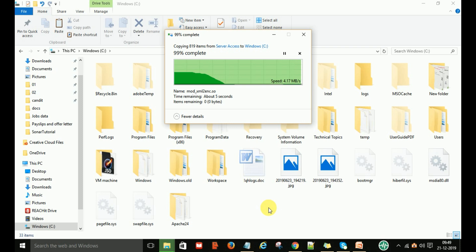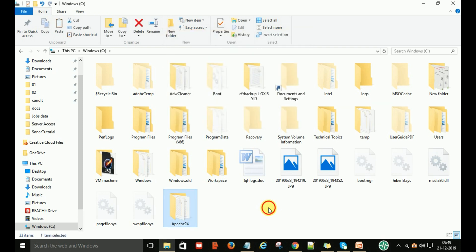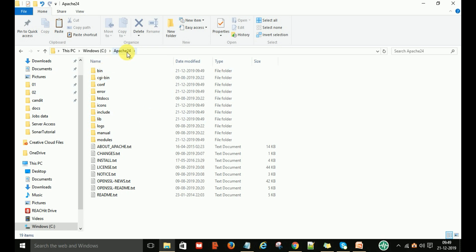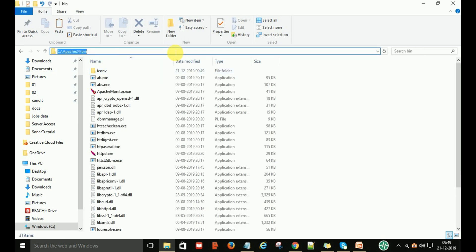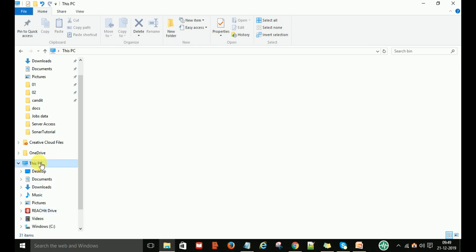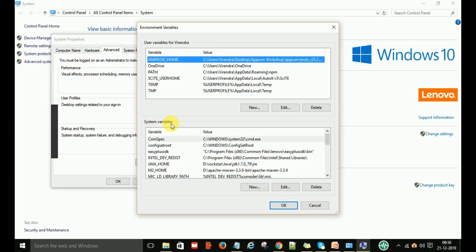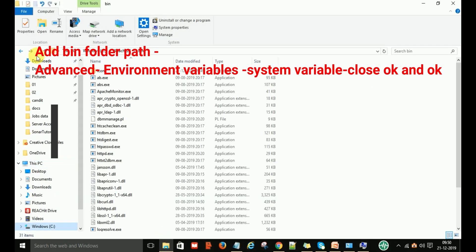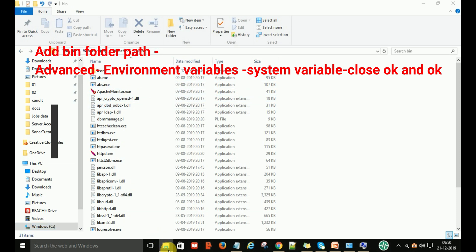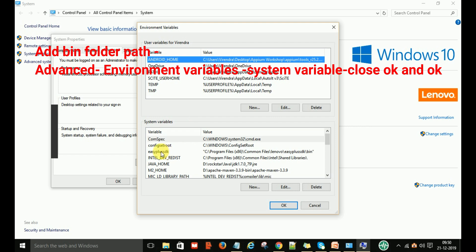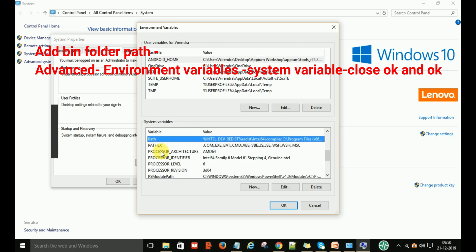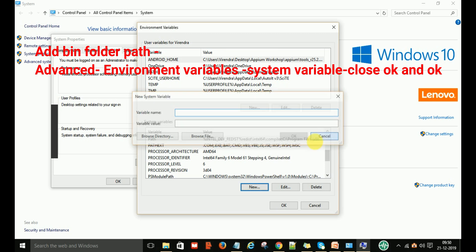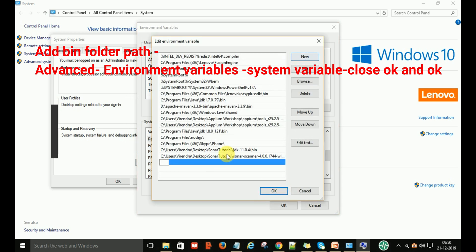Copy this Apache24 folder and paste it into your C drive — I will explain why we keep it in the C drive later. After that, go into that folder, navigate to the bin folder, and copy the path of that bin folder. Then go to your Computer Properties and open Environment Variables. We are going to set the path of this bin location — where we have our Apache — under the System Variables path. Click on Path, then click New, and paste the bin path there. Click OK.